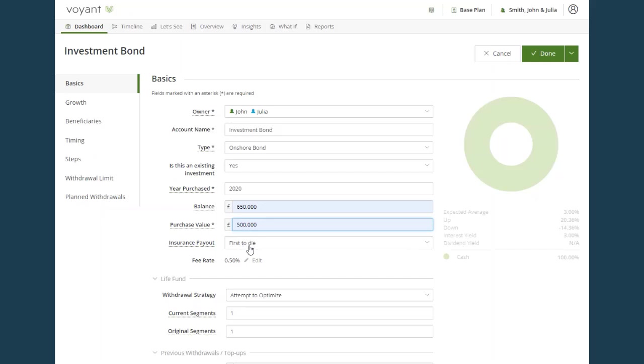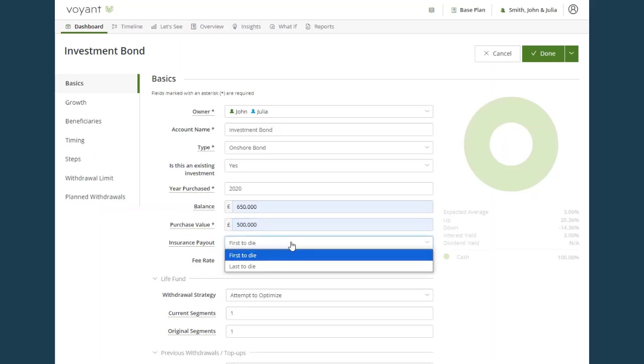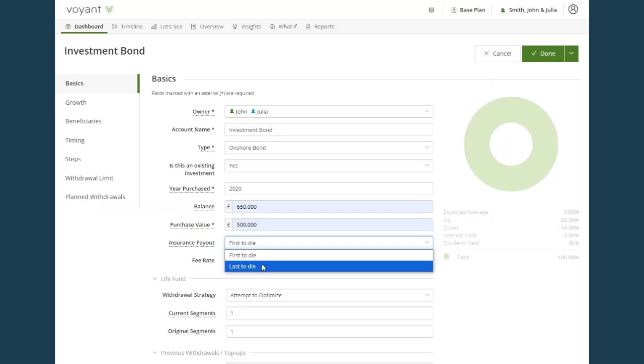In insurance payout for joint policyholders, select the relevant field here. So if the policy pays out on last to die, select that there.